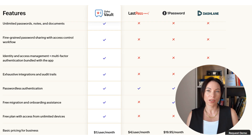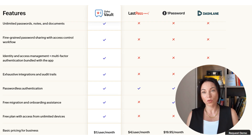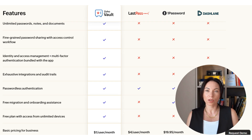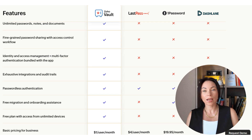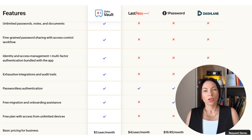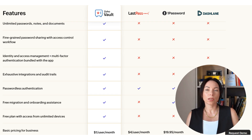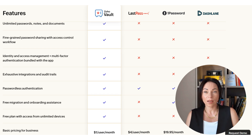Zoho Vault delivers exhaustive integrations and audit trails, as well as passwordless authentication, which only 1Password and Dashlane partly match. Free migration and onboarding assistance is only included with Zoho Vault, as are free plans with unlimited device access.